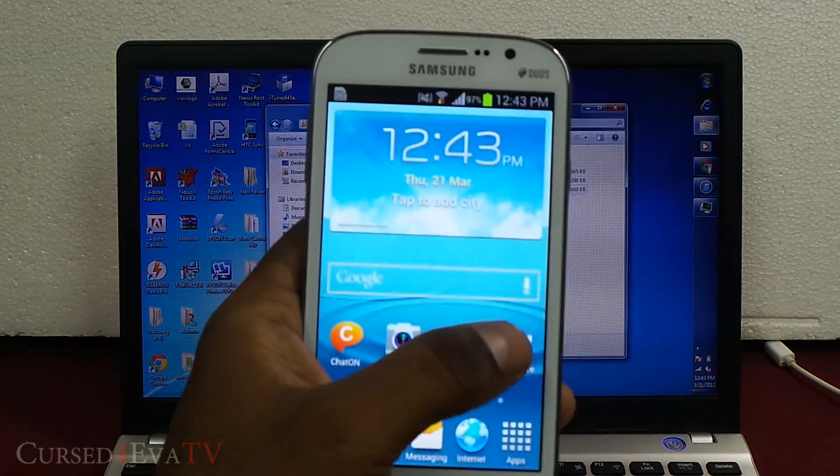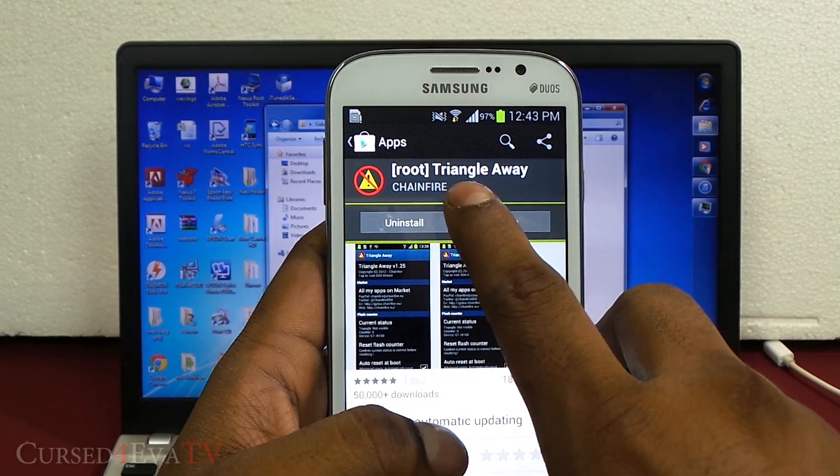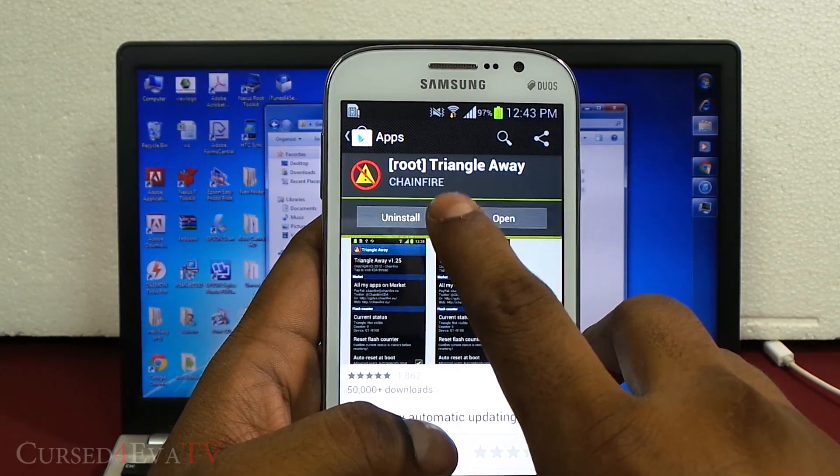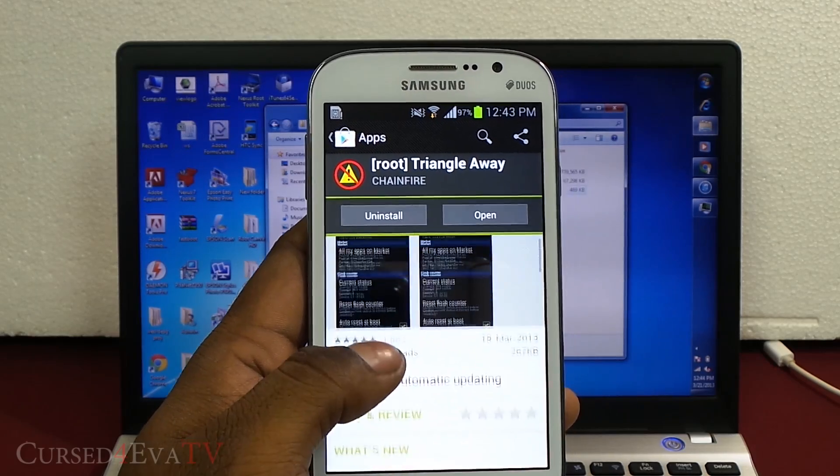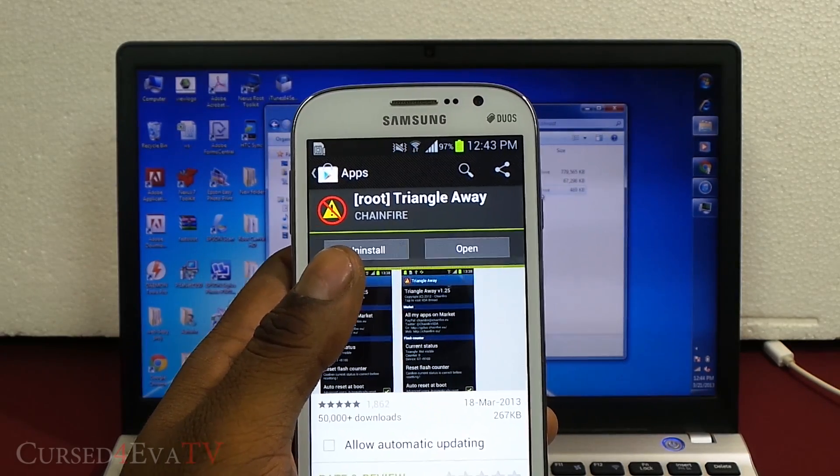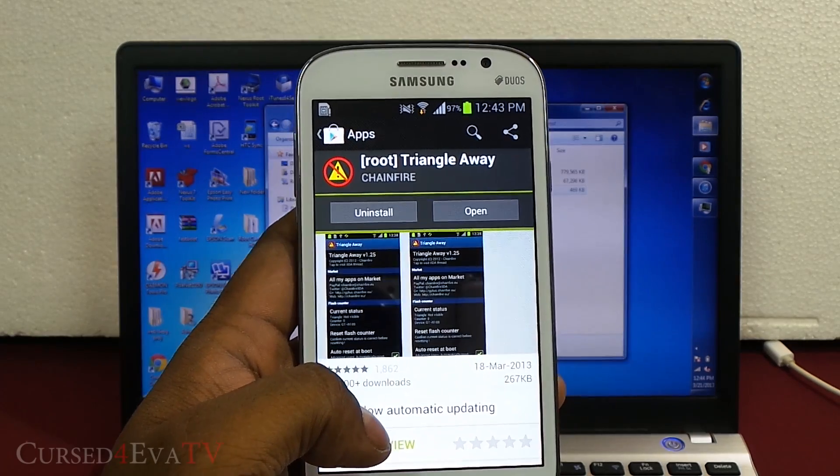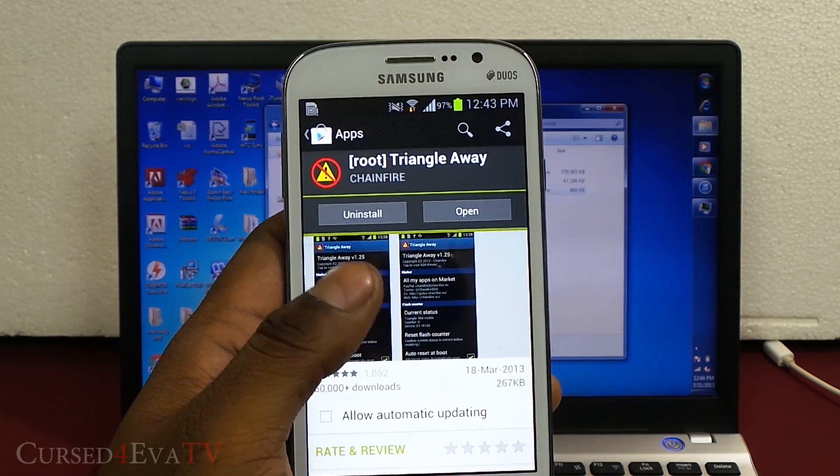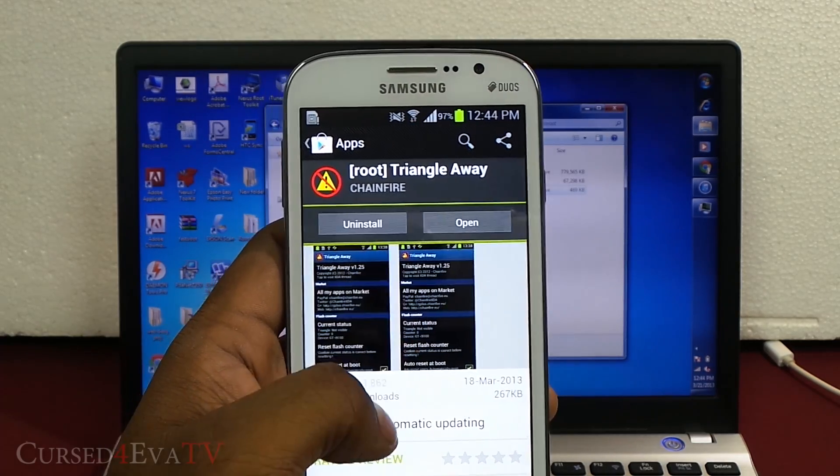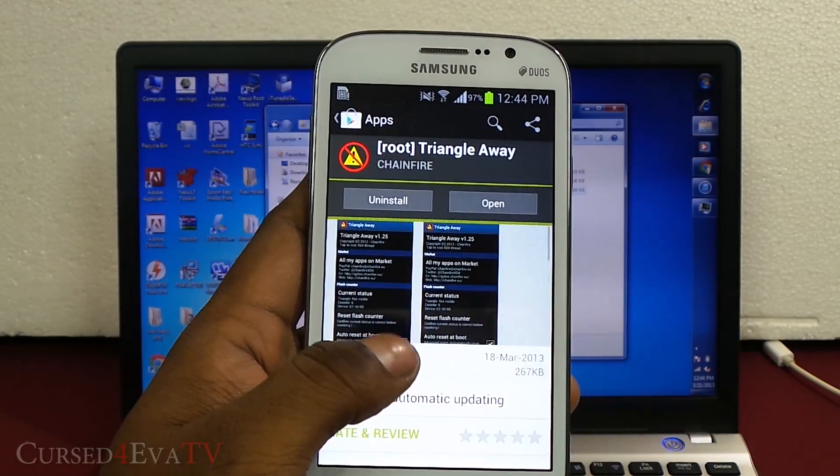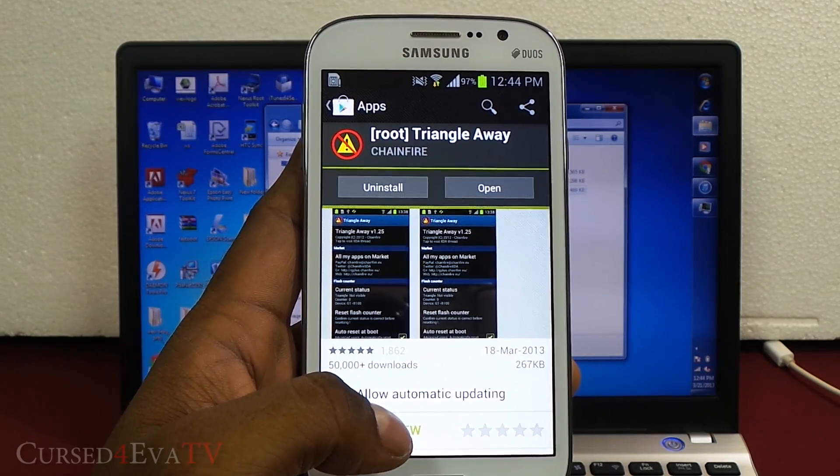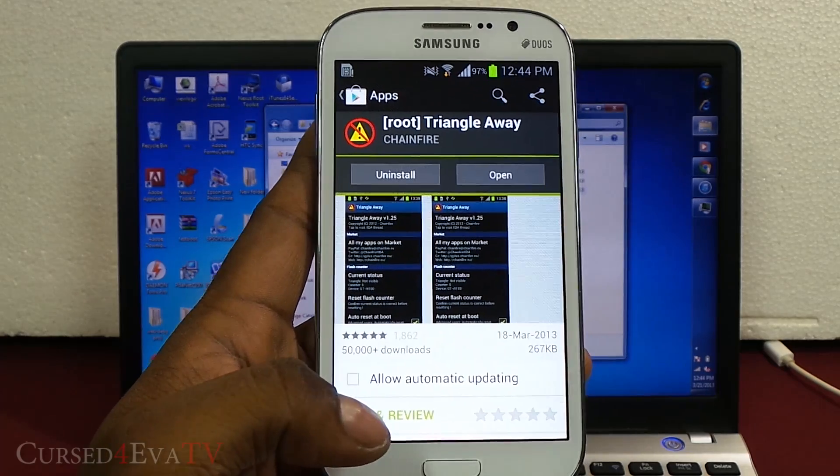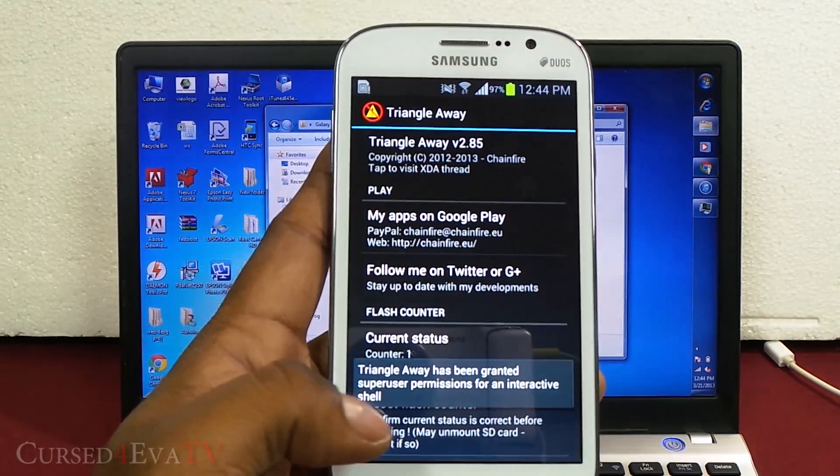The first thing we need to do is head over to the Play Store and download this app called Triangle Away. This is a paid app and I highly suggest you pay for it, but if you don't want to, the developer Chainfire has made it legally available for free on XDA Developers forums. You can Google for it and get the latest APK. Keep in mind, it's only the latest versions that are compatible with the Galaxy Grand. If you download an earlier version, it's going to give you an error saying your device is not supported.